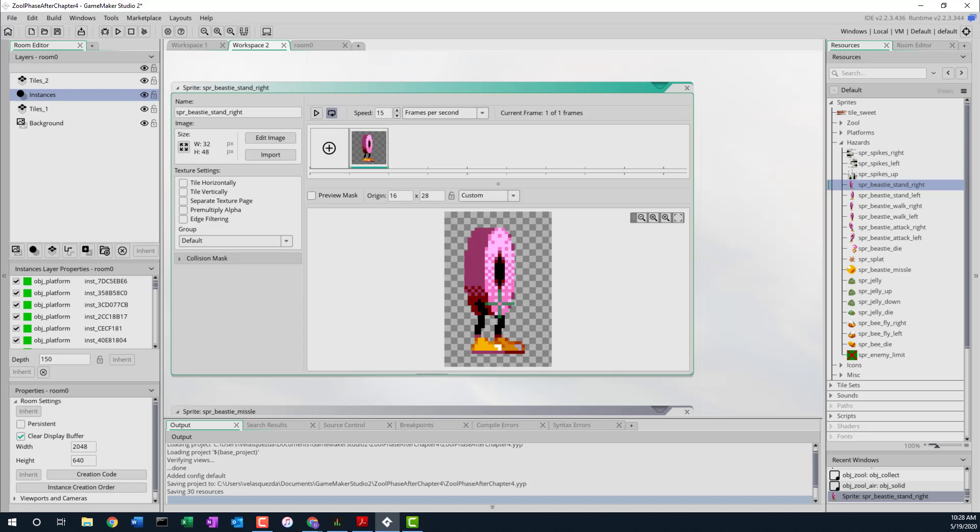This is what we're going to try to implement today — not the whole thing. It's kind of complicated. It gets complicated because the Beastie Monster has multiple states, just like Zool has multiple states.